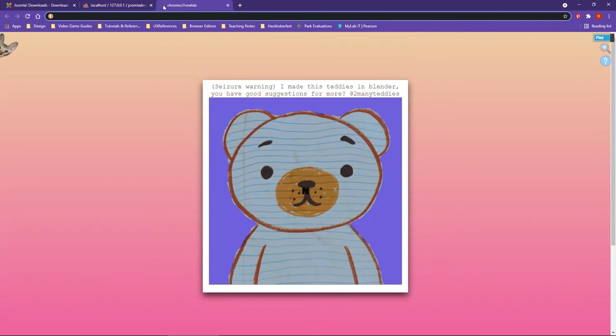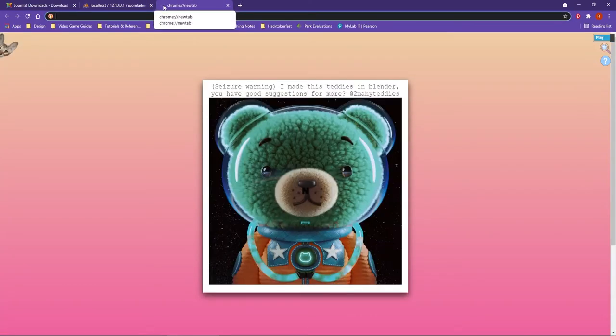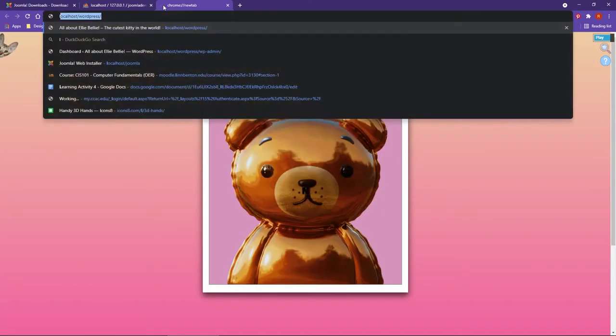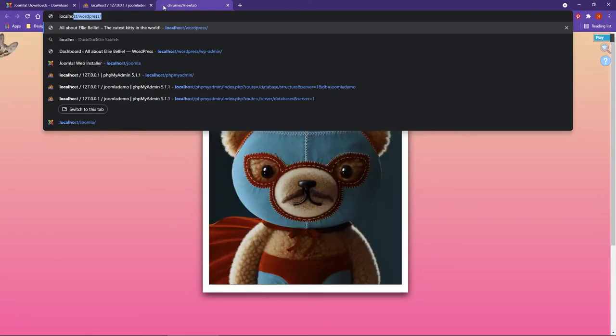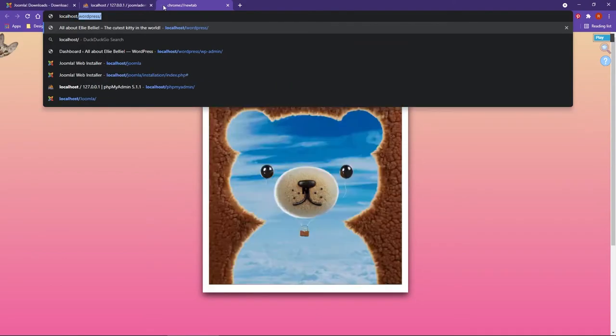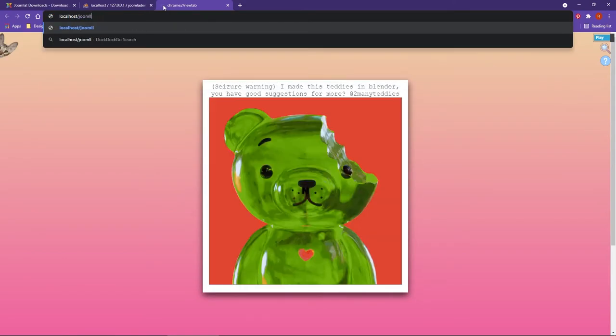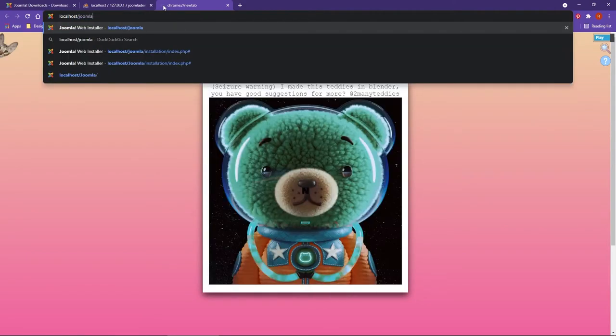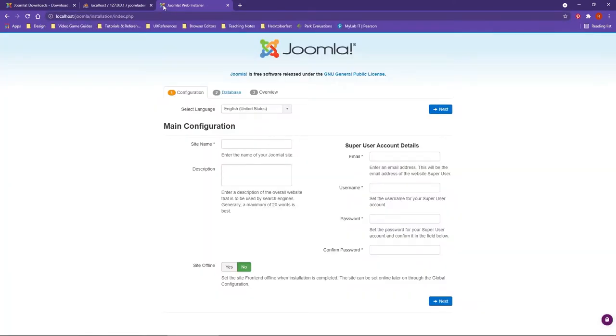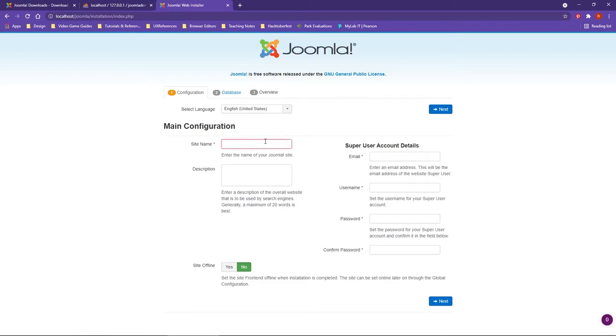I'm going to make a new tab, and we're going to go to localhost forward slash Joomla. This is going to be the name of the folder that you are working with. This is what you should now see - the install page taking you through the different steps.